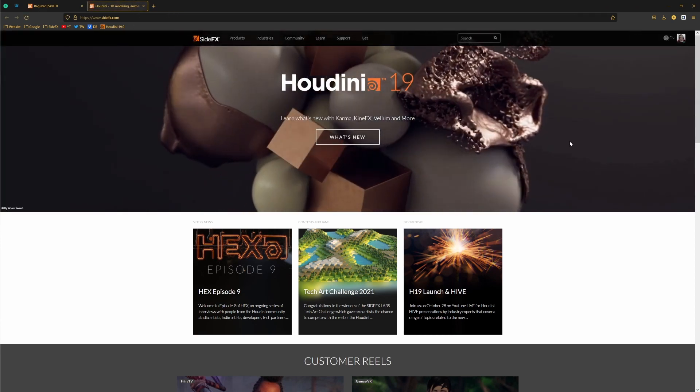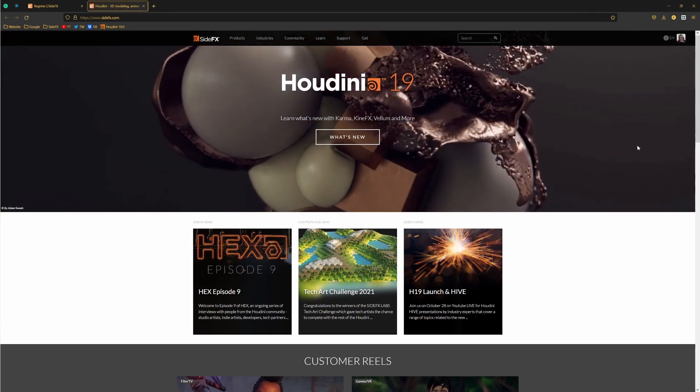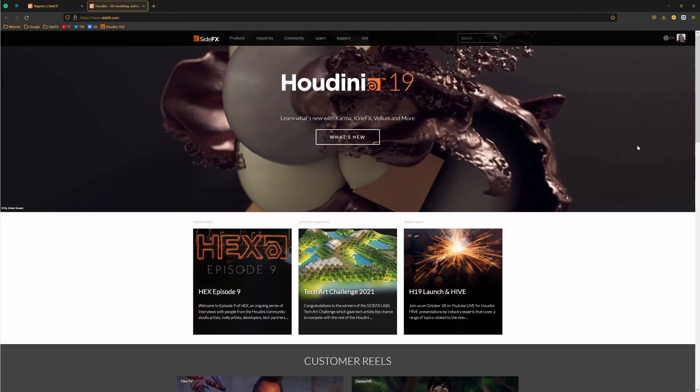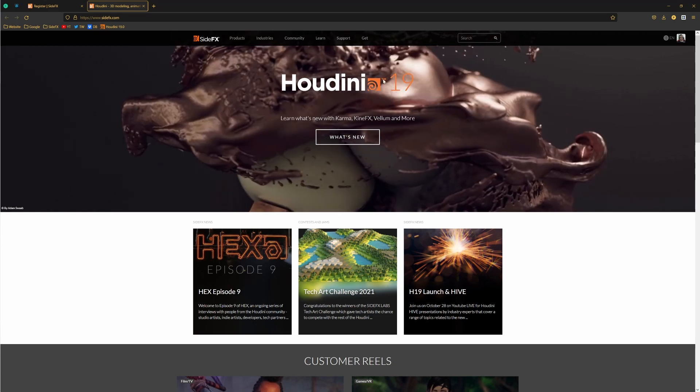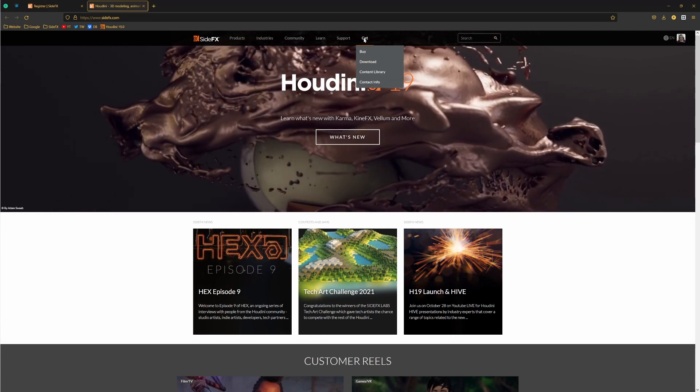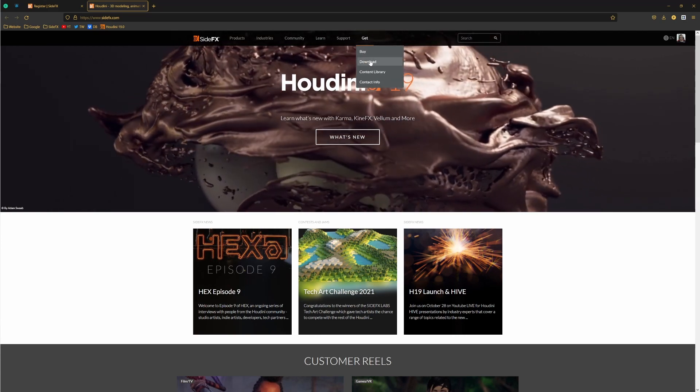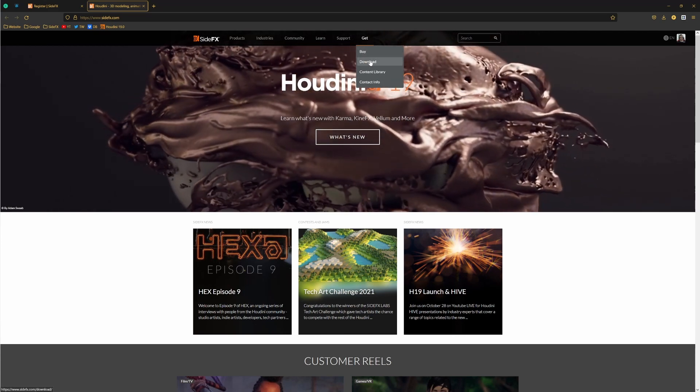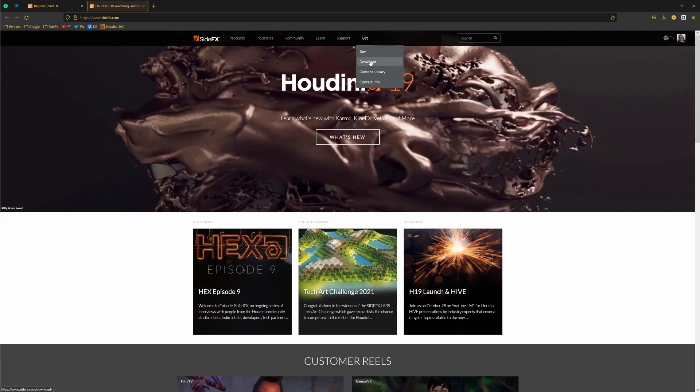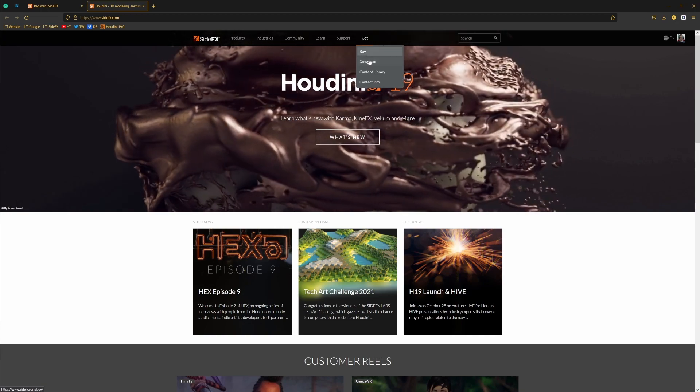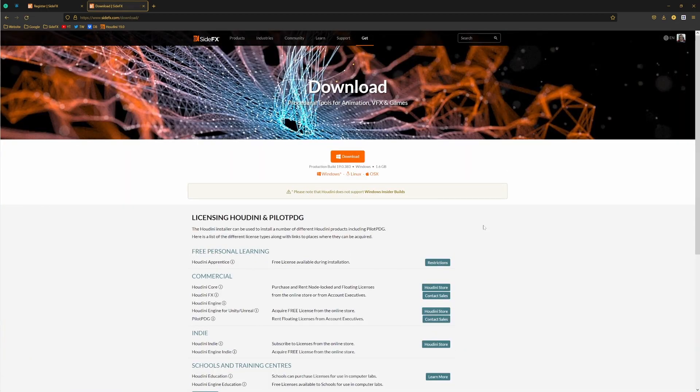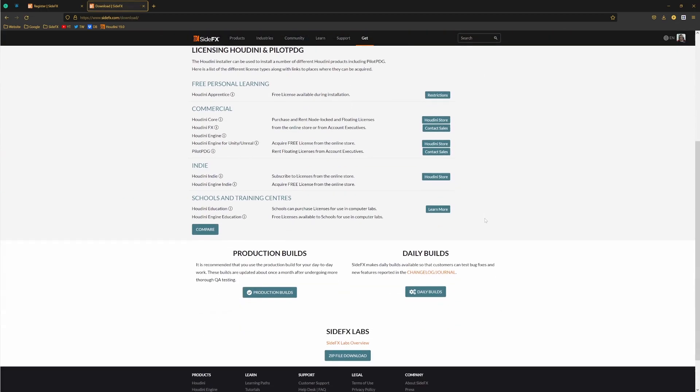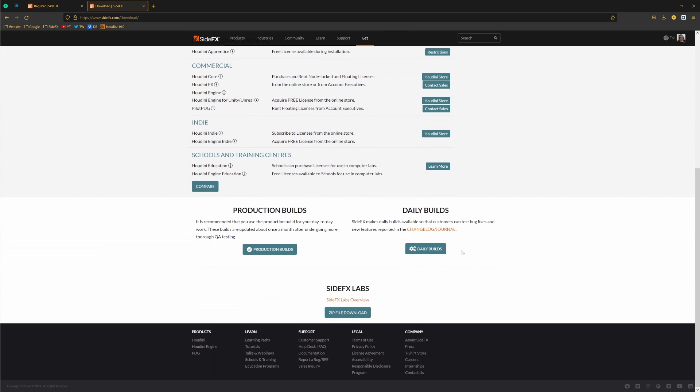And the next thing, after you are logged in and you have your account, go under Get and under Download. You can also go to Buy, but just go under Download.